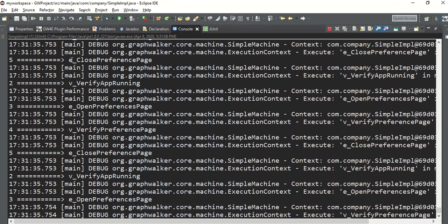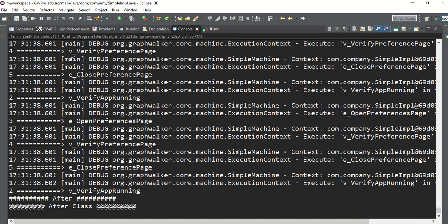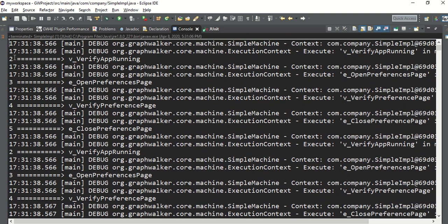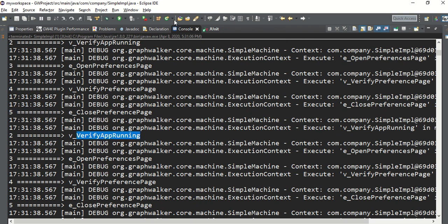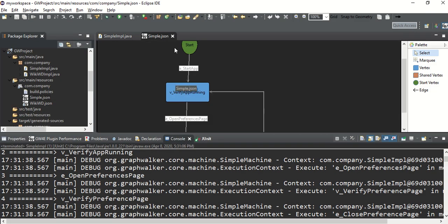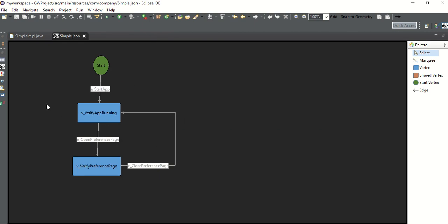This is the main advantage of GraphWalker - all your vertices, all your pages, and your edges keep running again and again. Because of this it may happen that you are able to find some bugs, because we are testing like an end user. As a developer or QA we test something only once, but as an end user I can click anywhere any number of times. You can see the sequence - vertex two, three, four, five, again two, three, four, five in a circular format.